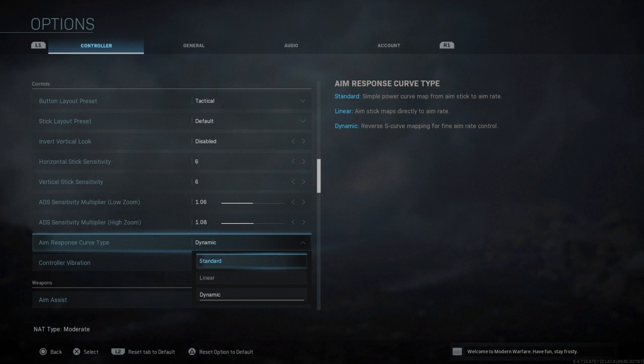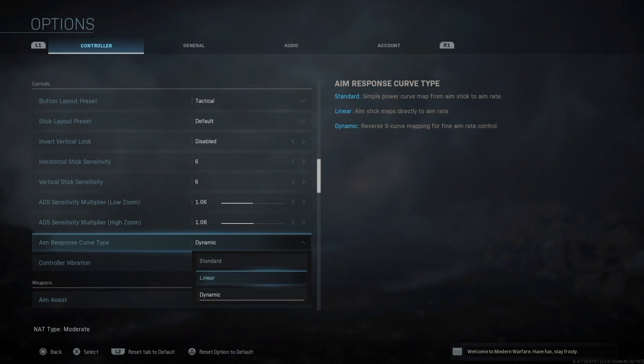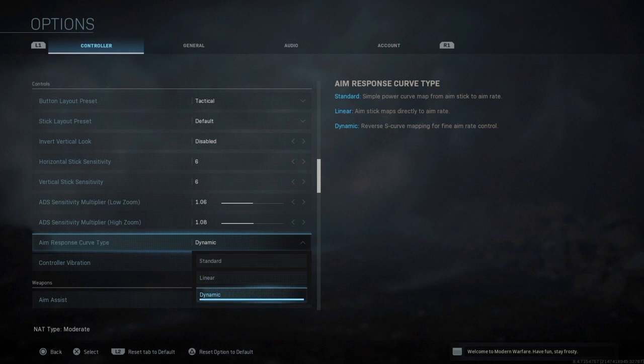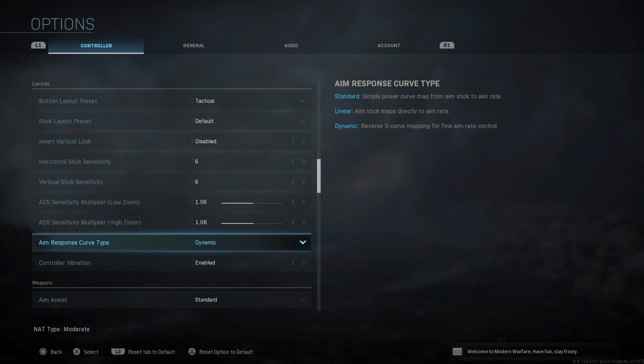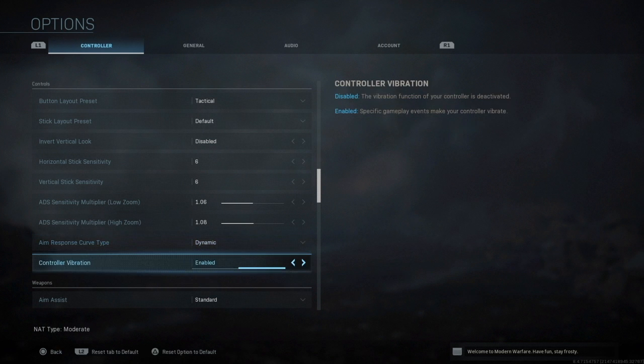Linear is aim stick maps directly to aim rate which is quite difficult. Give it a bash guys but it's actually very very hard, I don't actually enjoy it. What I use is Dynamic, so reverse S curve mapping for fine aim rate control, which is pretty much the most accurate one in my opinion. Give it a bash guys, it really works.